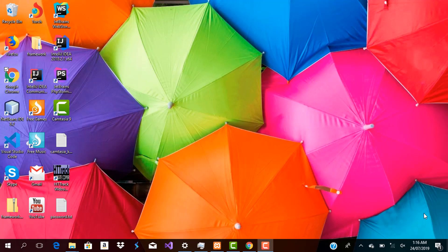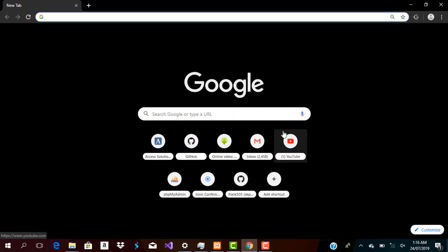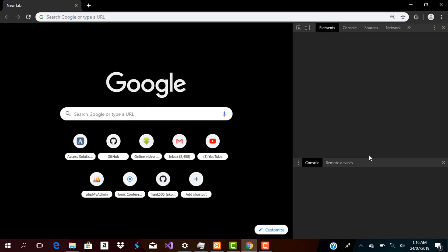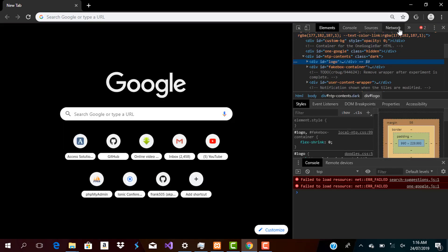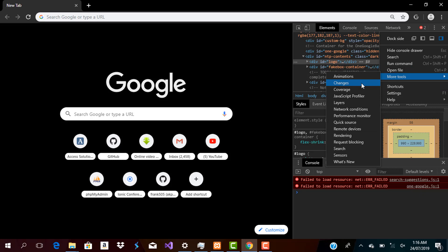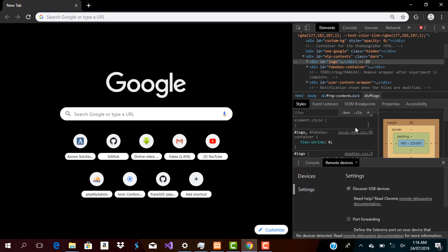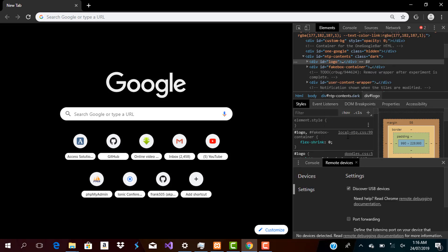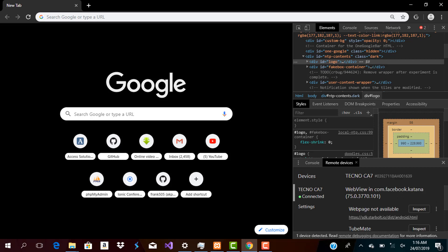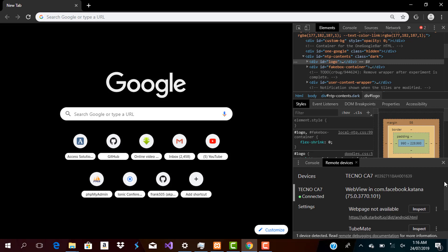So without much talking, let me go straight to the application we're going to be building. I currently have my mobile device connected to my computer and what I'm going to do right now is I'm going to go to my Chrome browser and just go to inspect elements. So let's go to more tools and go down to remote devices. My device is connected. Now what we are going to do is open the application.